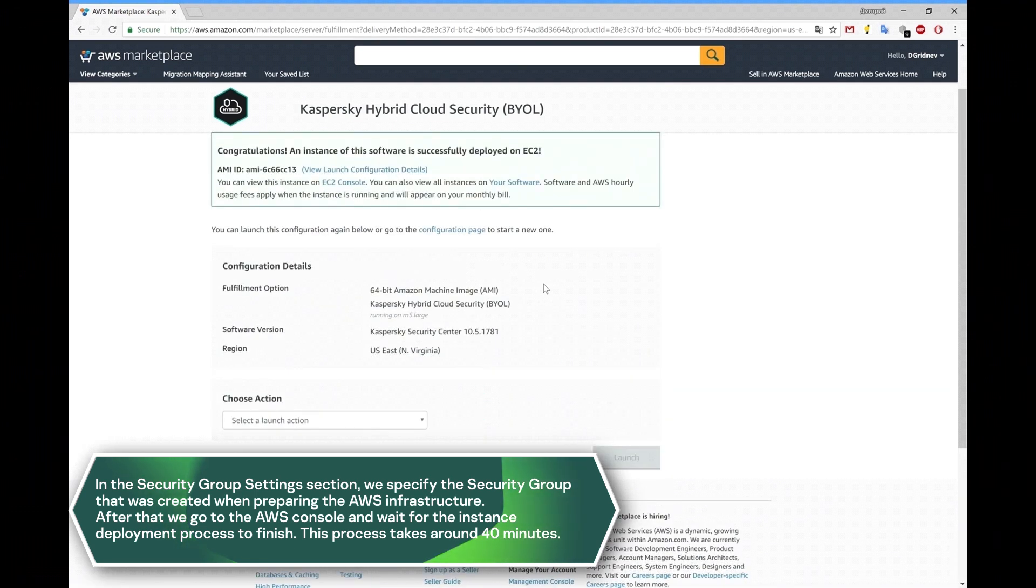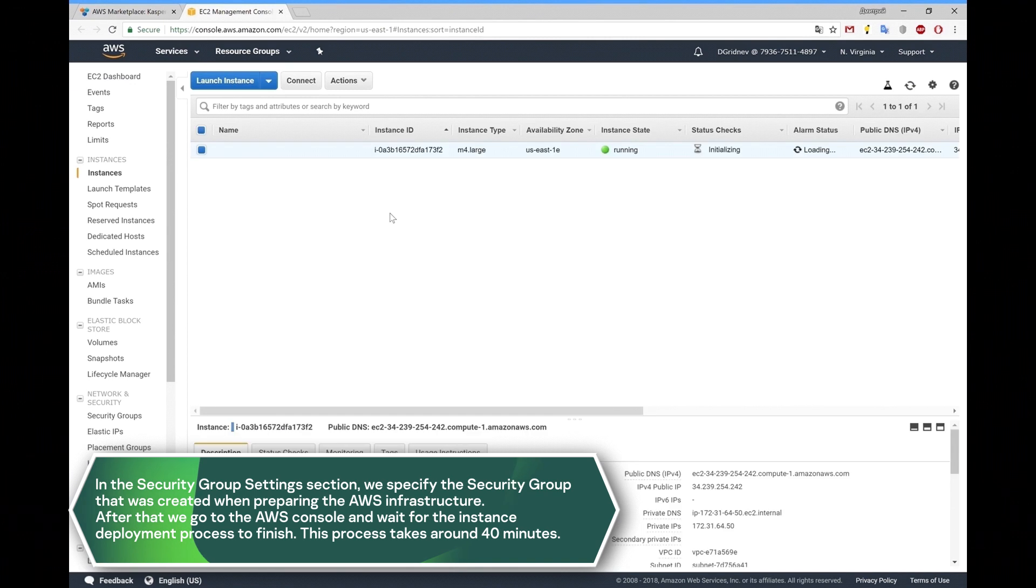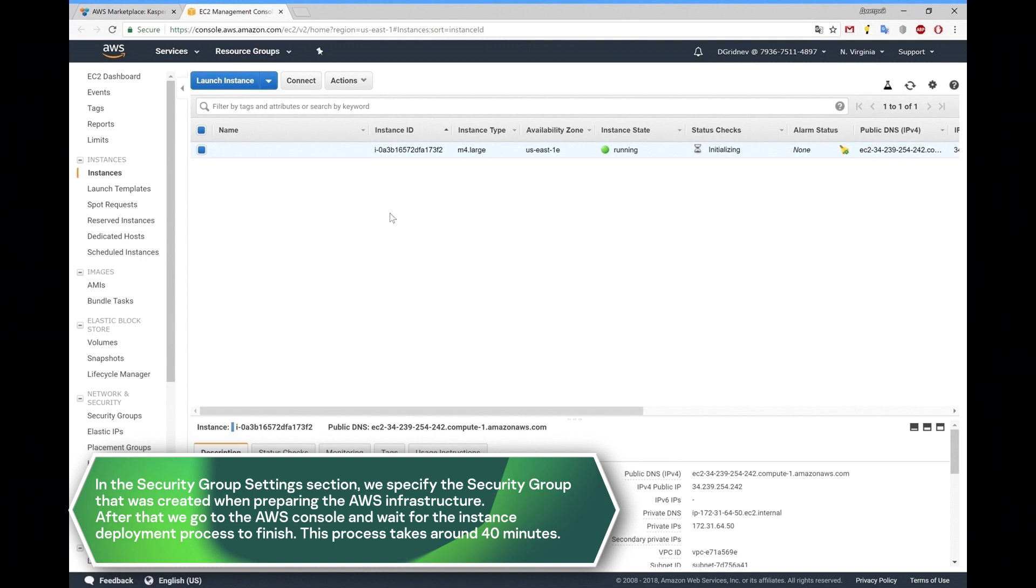After that, we go to the AWS console and wait for the instance deployment process to finish. This process could take around 40 minutes.